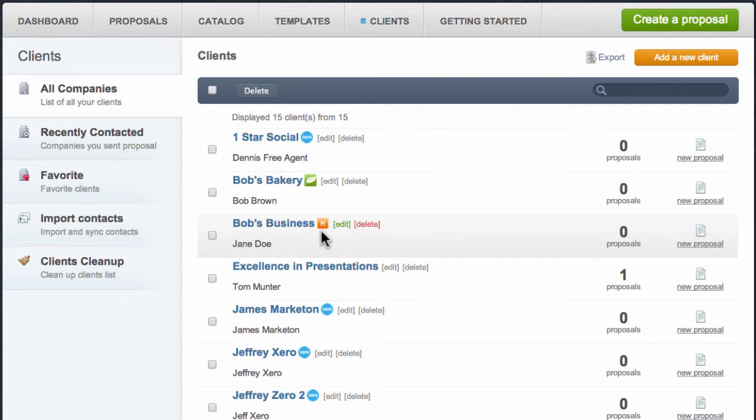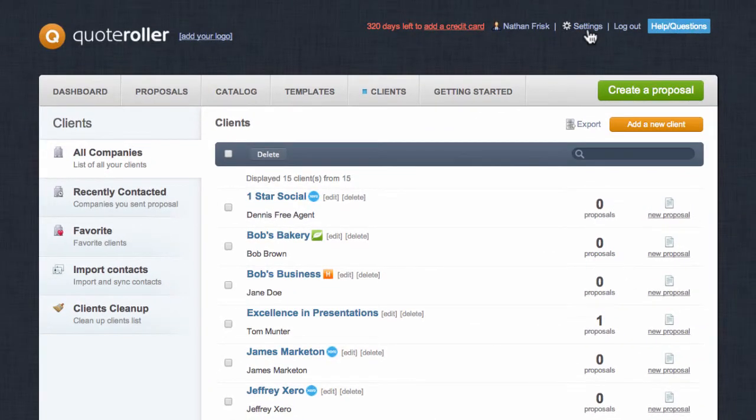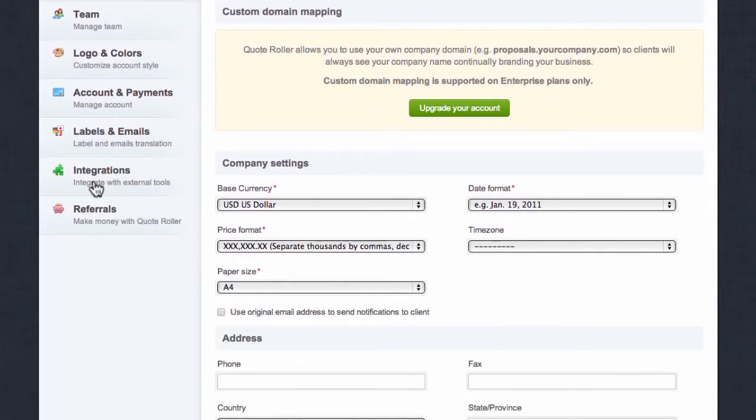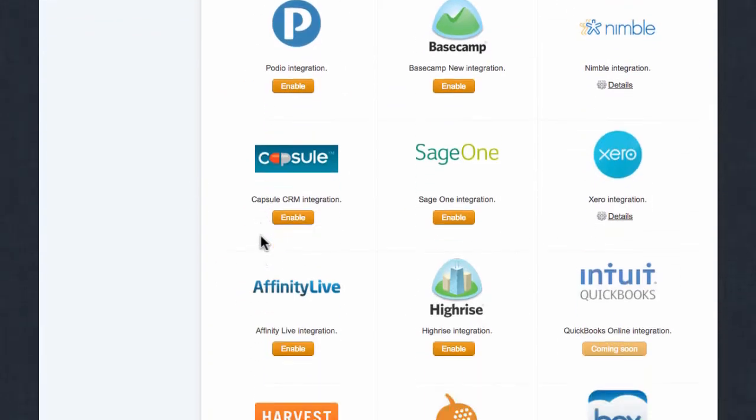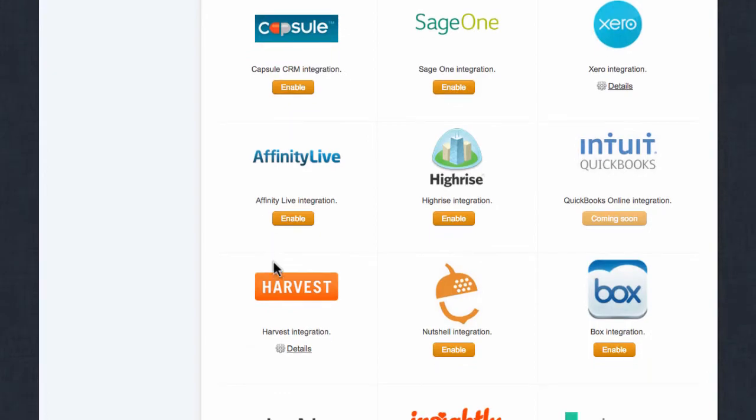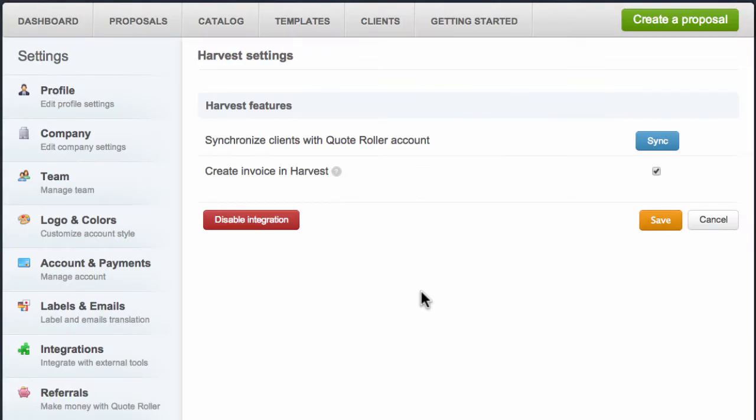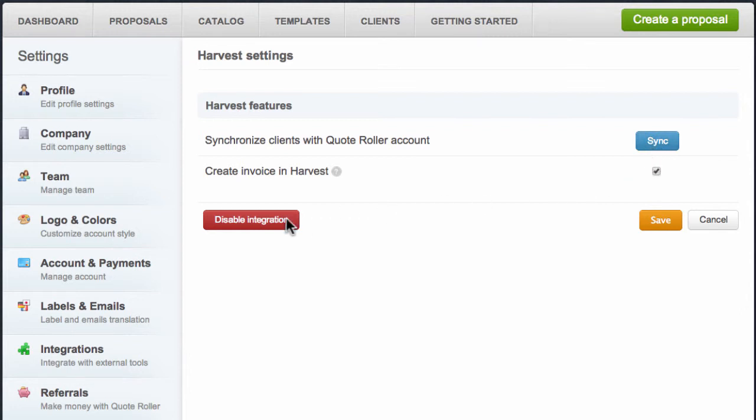If you ever need to re-sync your contacts or disable this integration, simply navigate back to Settings, and then once again proceed to the Integrations tab on the left, navigate to the Harvest integration, and select Details. Here you can update your account settings, re-sync your contacts, opt to allow the creation of an invoice in Harvest from a QuoteRoller proposal, or disable the integration.